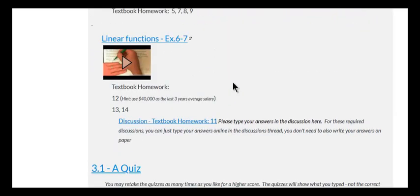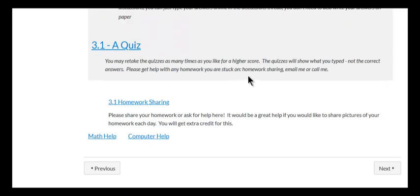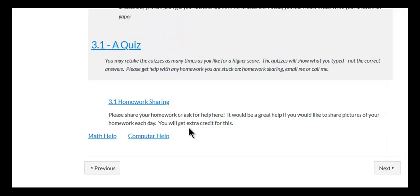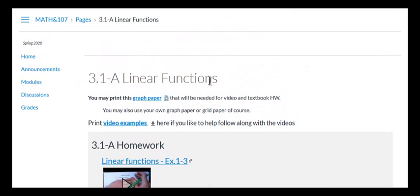And if you need help with anything, go to Math Help or Homework Sharing and those will be described. That's essentially how the class functions.